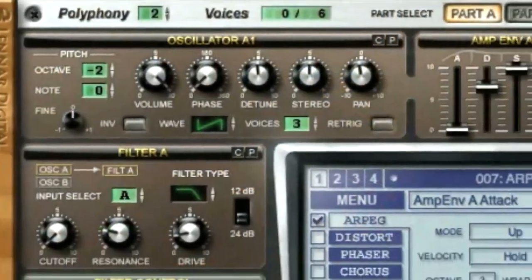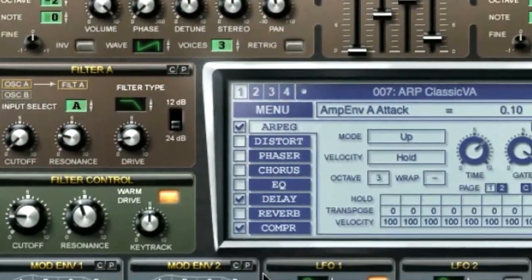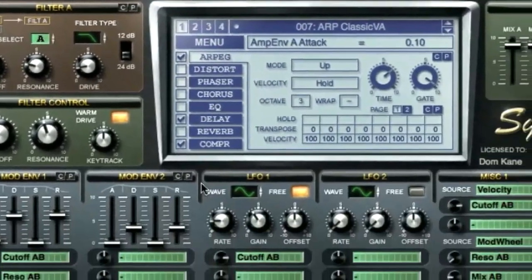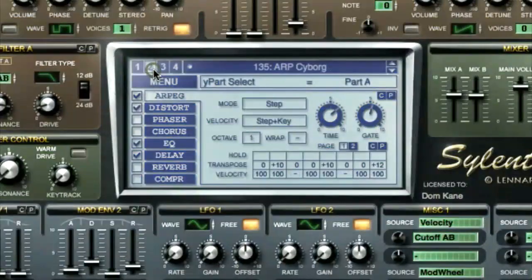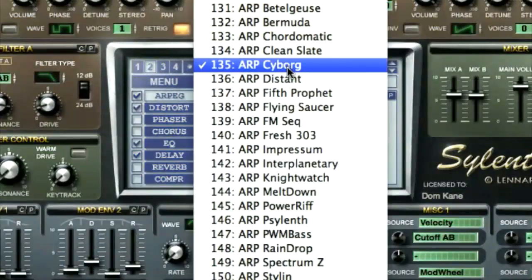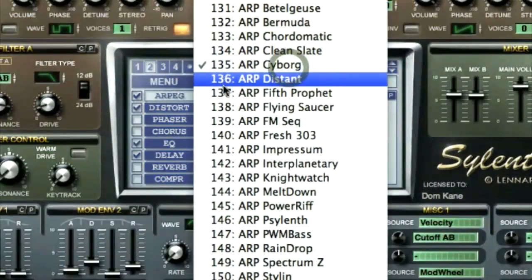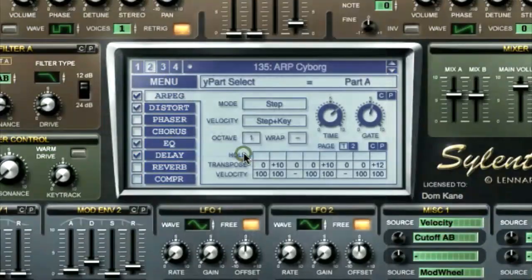The course begins by introducing you to the instrument's architecture and the way that sounds are constructed, showing how different presets can be browsed and loaded.